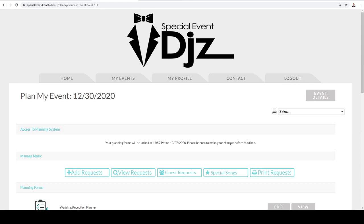Hello, in this tutorial we'll be going over how to add music to your portal so that your DJ knows exactly what to play and when to play it.